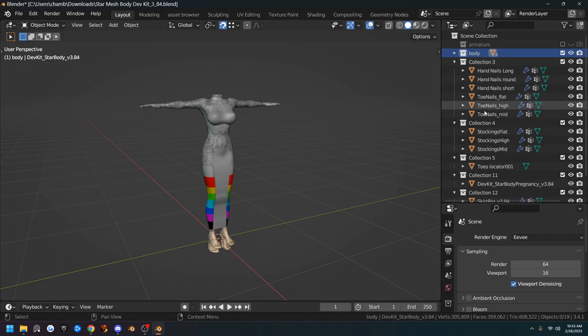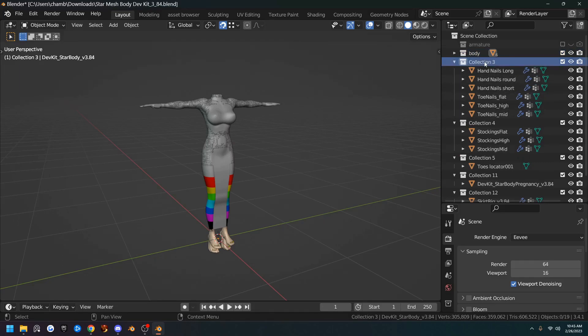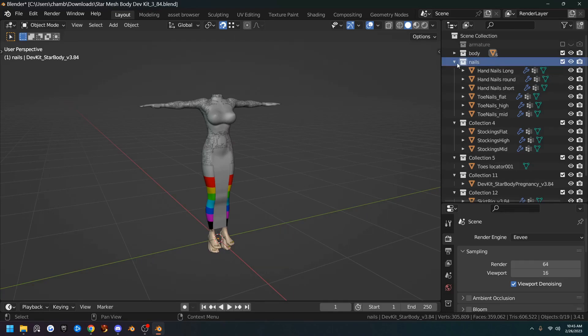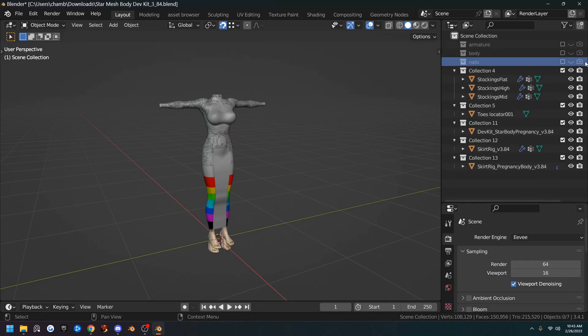So just remember your body has the feet and the hands and the nipples in it. The next one is collection three and that's Nails. So we'll just call it Nails. F2. Nails. And we're going to hide that and hide this. So that's the armature to body and the nails done.